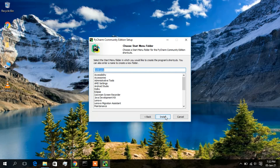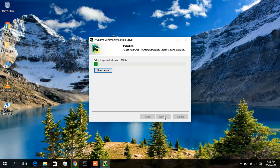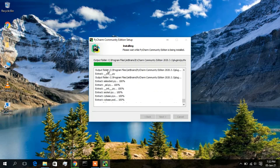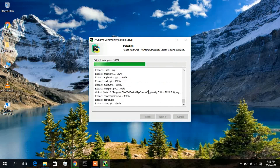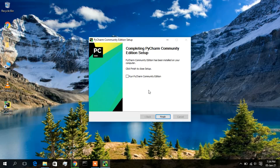Now you will see the Start Menu folder option. I'll keep it as default and click Install. As soon as you click Install, the installation process will start. You can click 'Show Details' to see all the installation steps currently running. I'll speed this up and come back when it's done. The installation has now finished, so I'll check the option to run PyCharm Community Edition and click Finish.